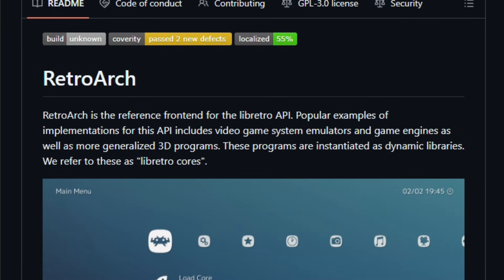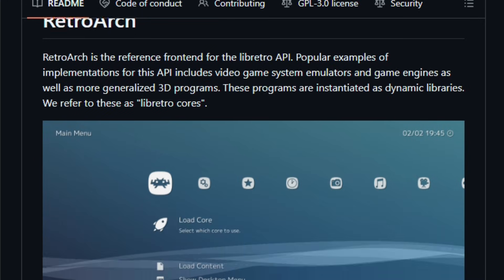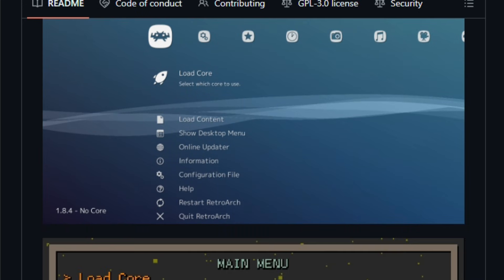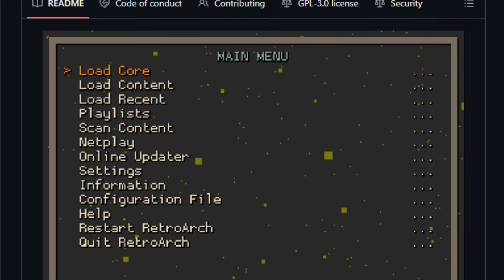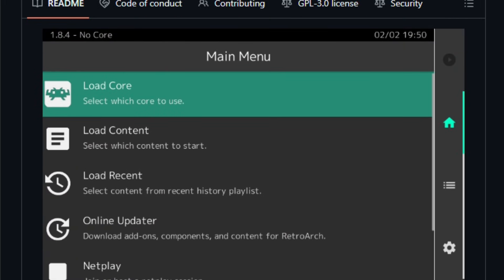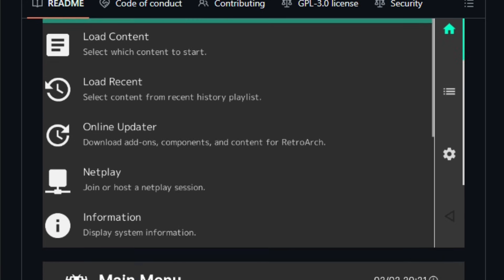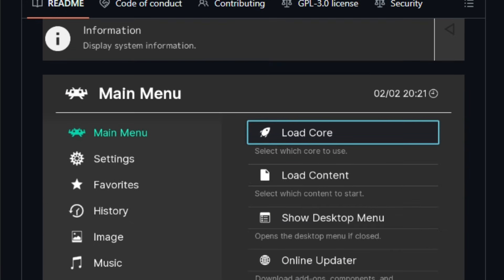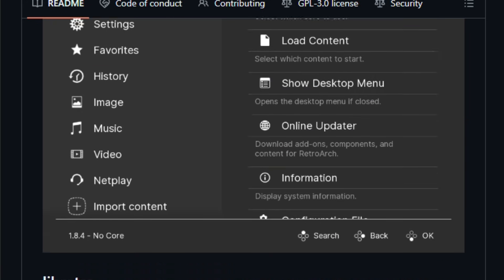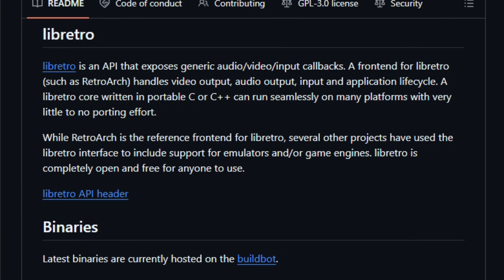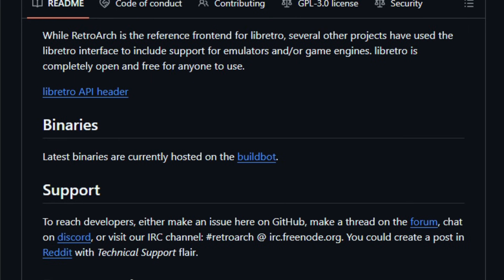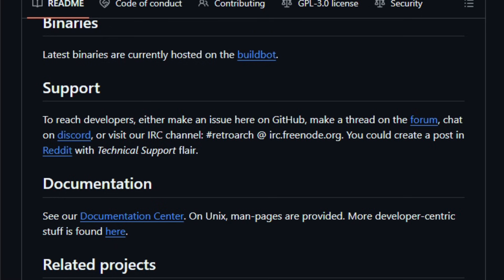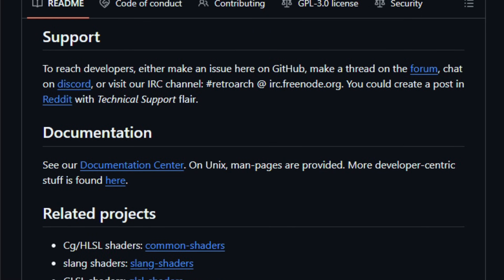At its core, RetroArch is not a single emulator, it's a flexible framework written in C/C++ that loads dynamic libraries called Libretro Cores, representing emulators for systems like NES, SNES, PlayStation, Game Boy, Sega, and many others. RetroArch handles the menus, video output, controller input, audio, and advanced features like multi-pass shaders, netplay, rewinding gameplay, real-time filters, and unified settings, giving you a consistent experience across all systems.